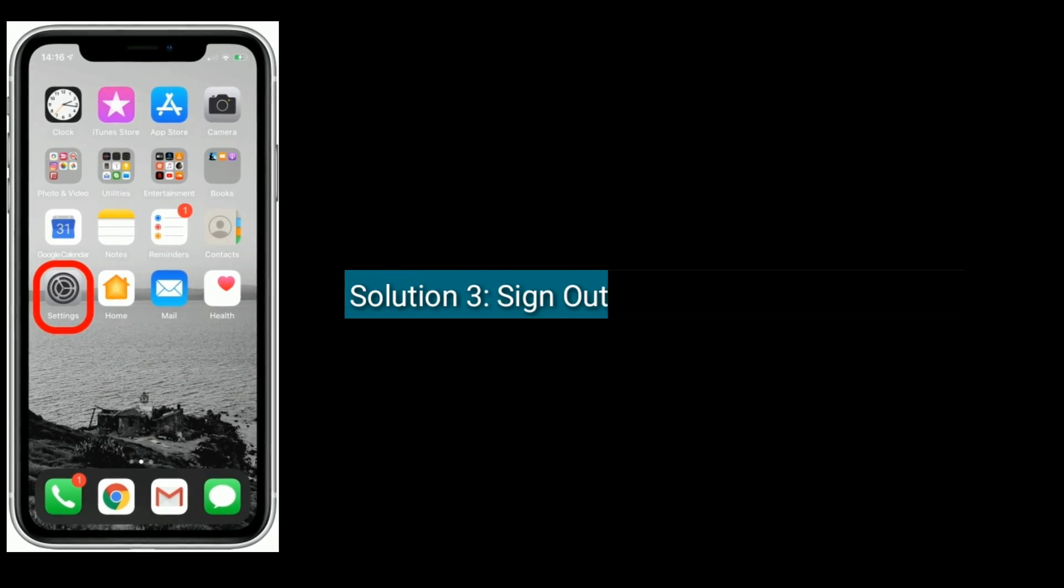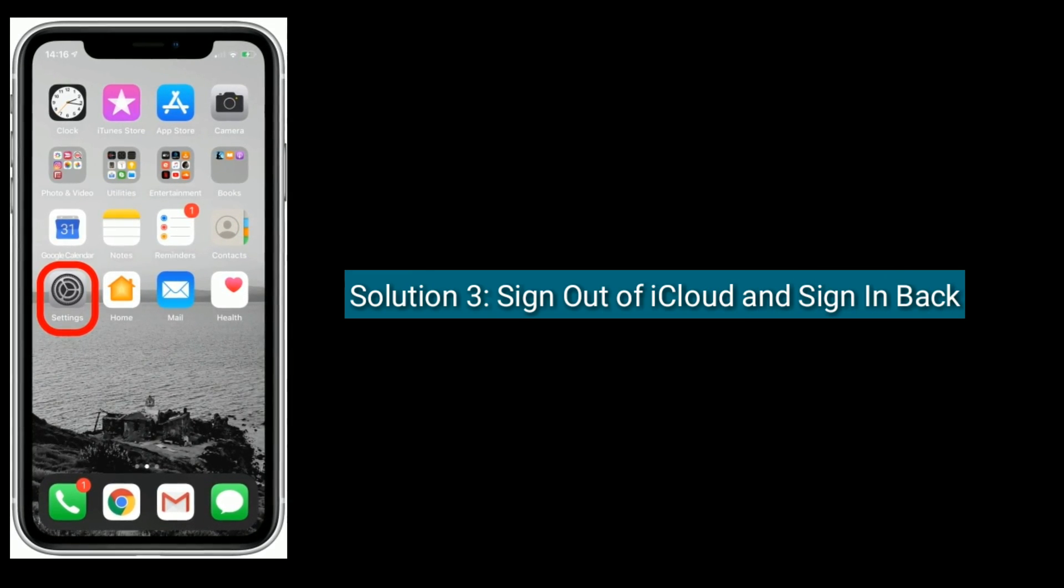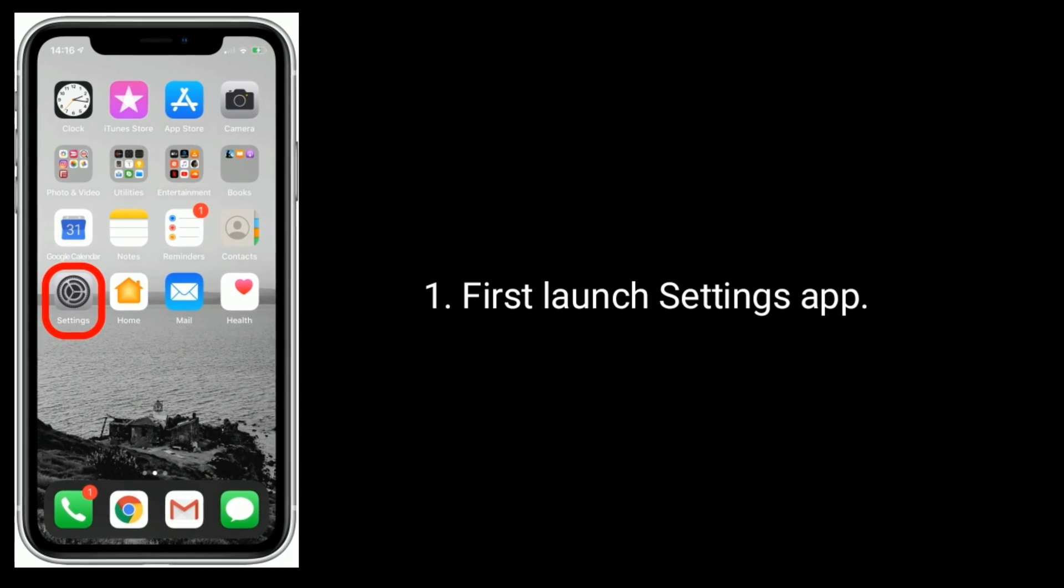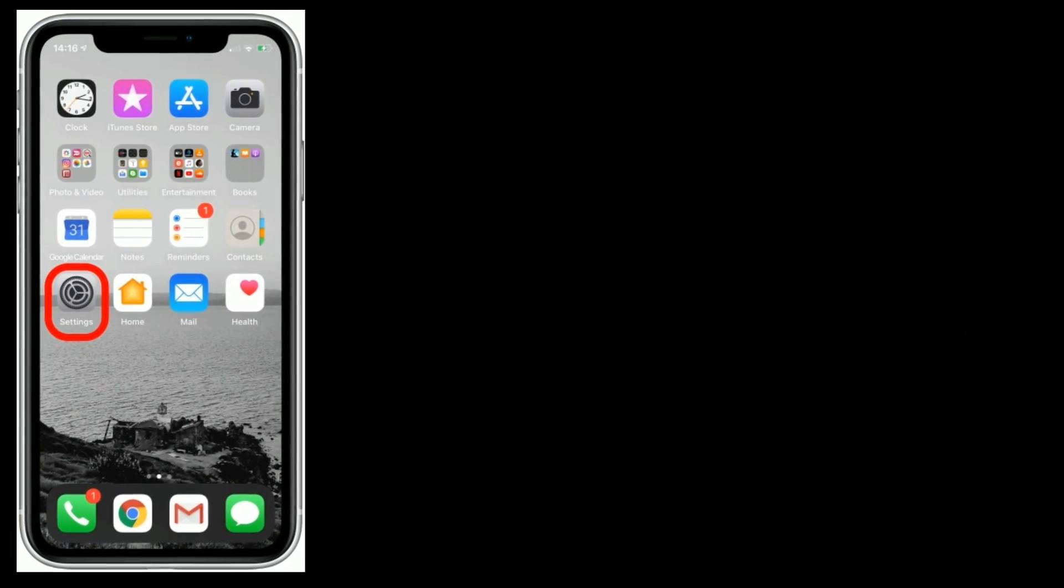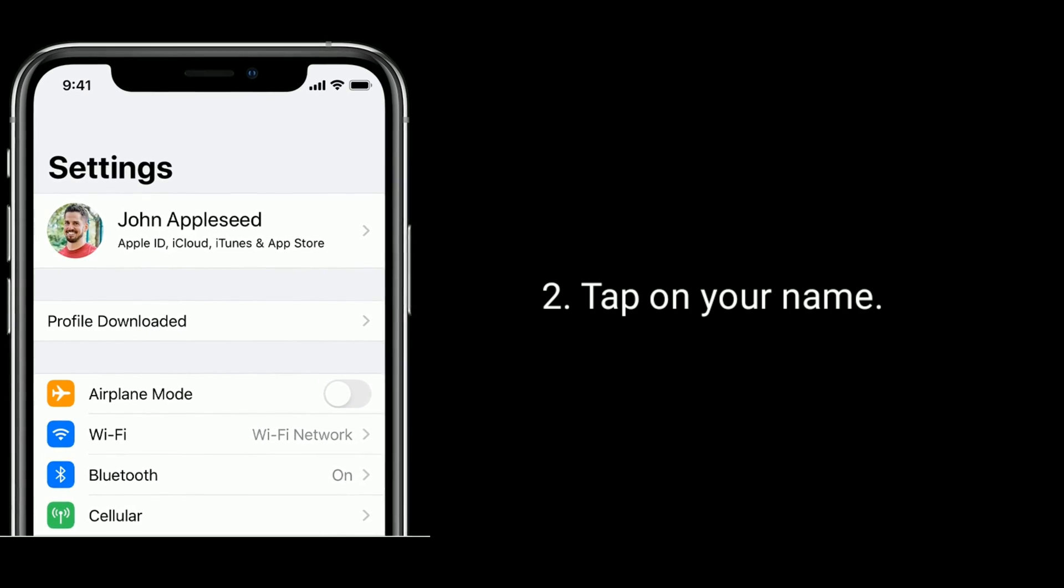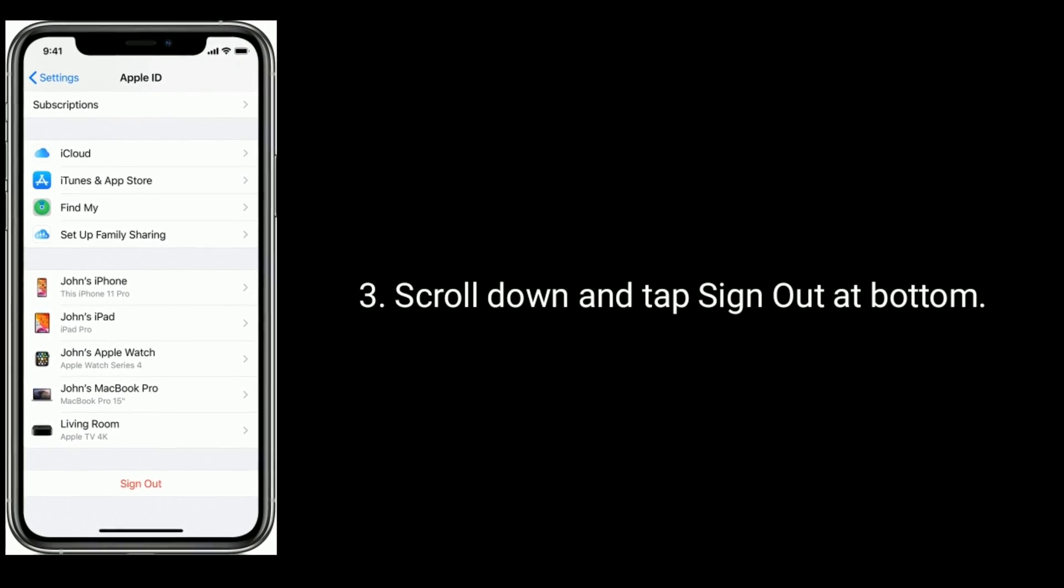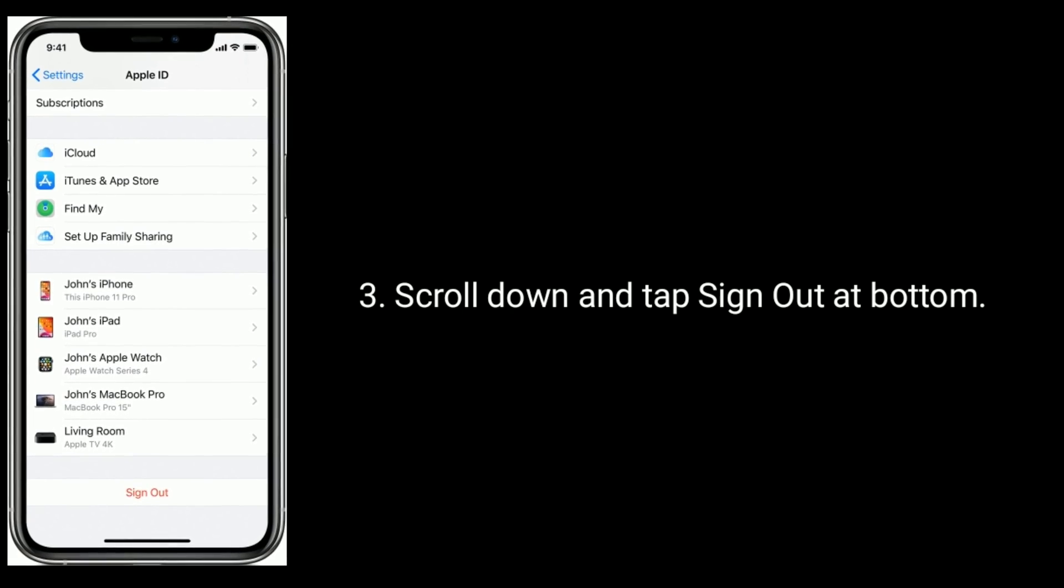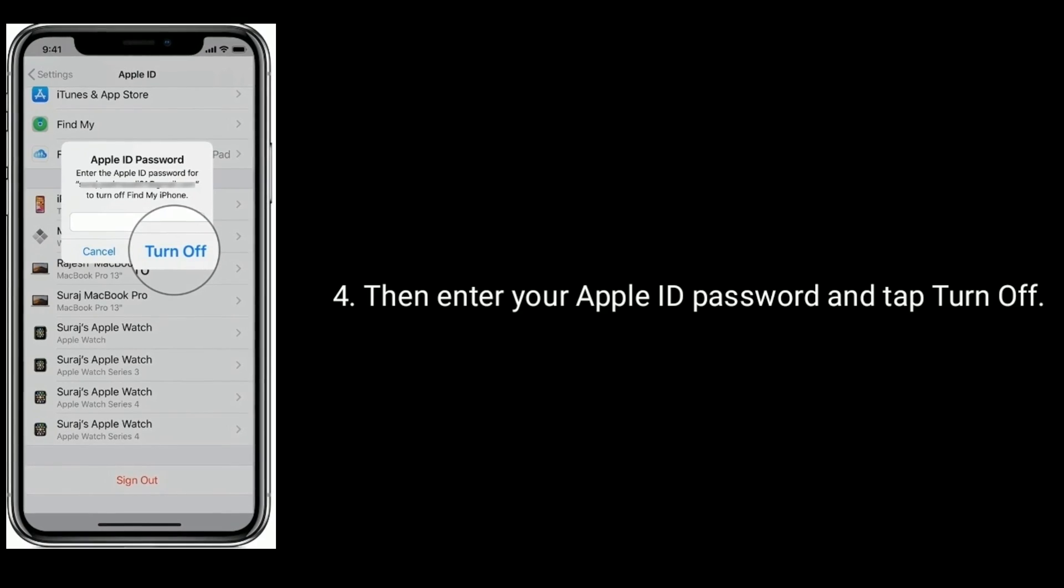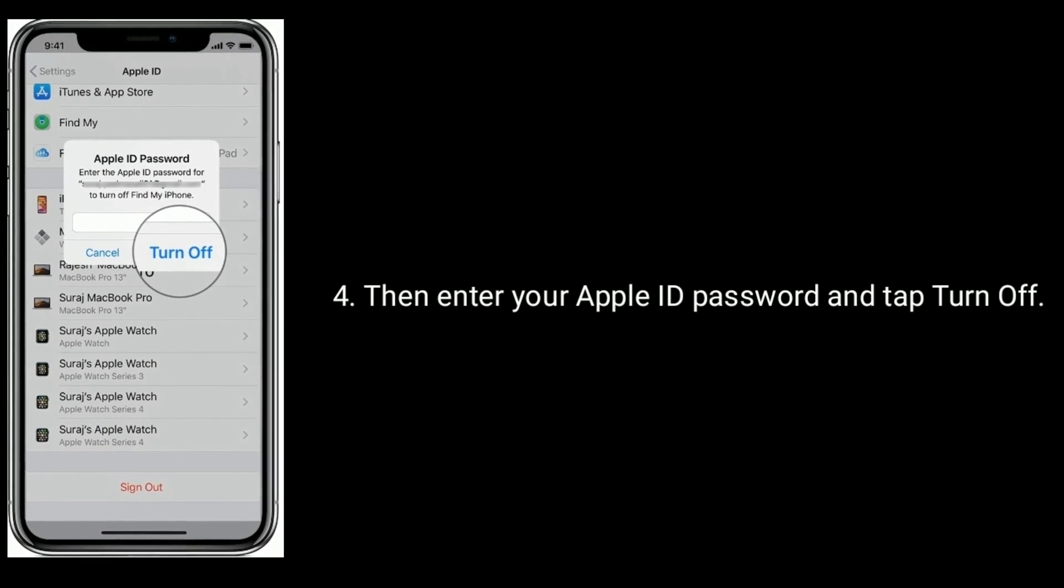Solution three is sign out of iCloud and sign in back. First, launch Settings app. Tap on your name, scroll down, and tap Sign Out at bottom. Then enter your Apple ID password and tap Turn Off.